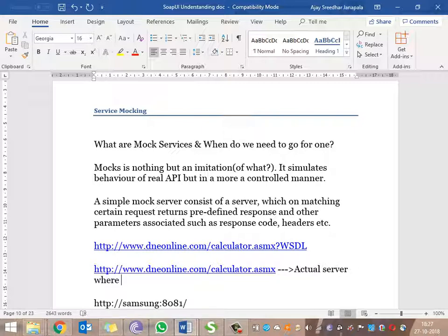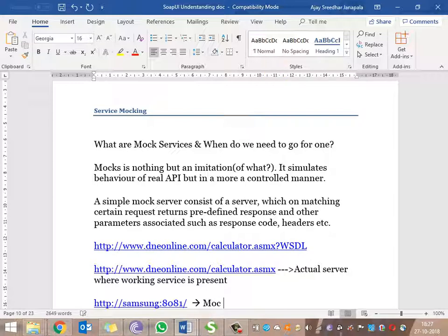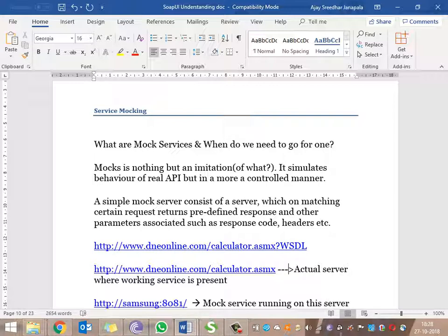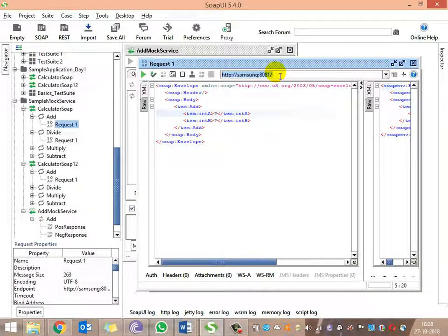This is the actual server where the working service is present. But for our understanding of the mocking concept, we created a mock service running on a separate server. If we hit this actual server, we will get the actual response from that particular server.